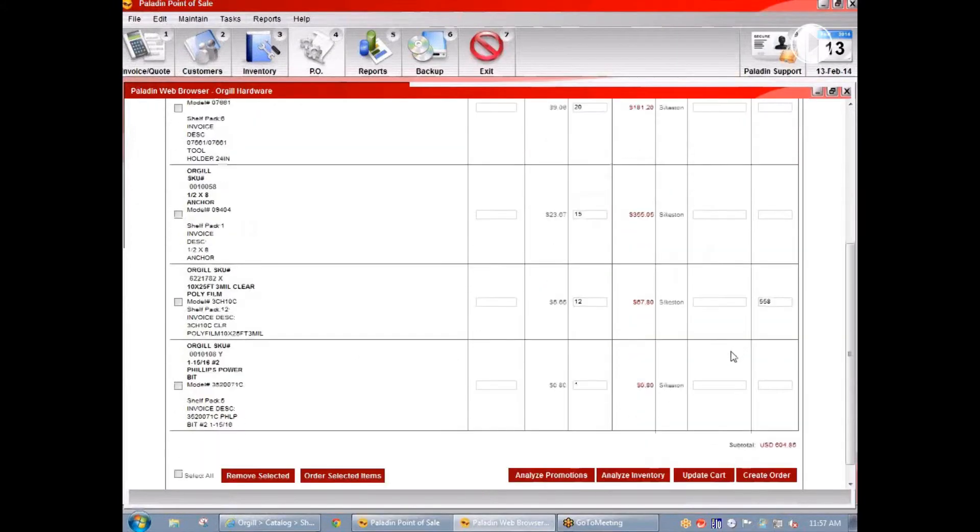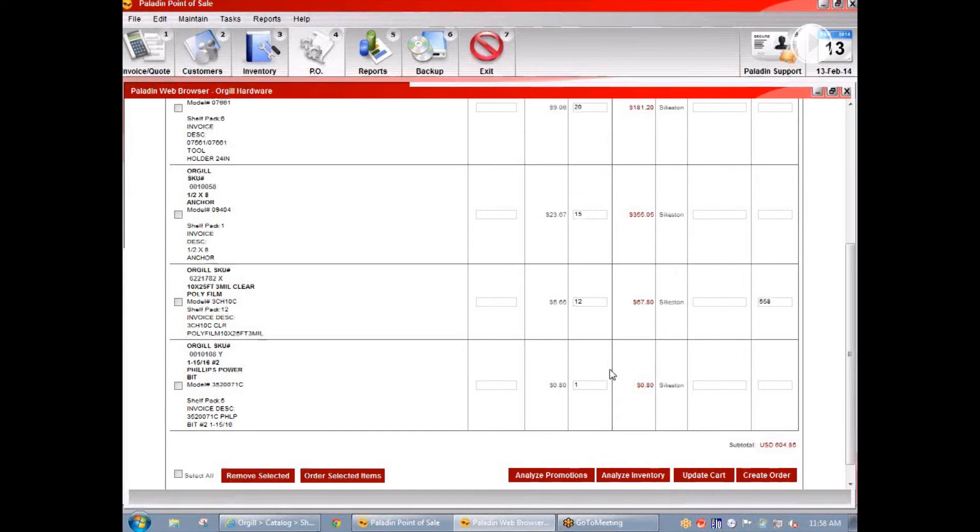Now we've analyzed all the items we'd like to order and added the promotions for each to ensure we get the absolute best price that Orgel offers. When we're ready to order the items and have them shipped, we click create order and we're finished.